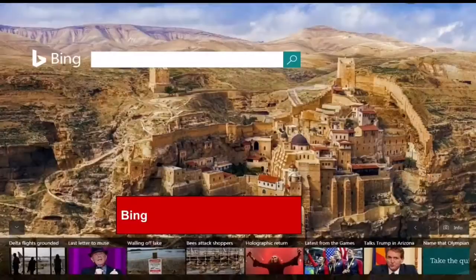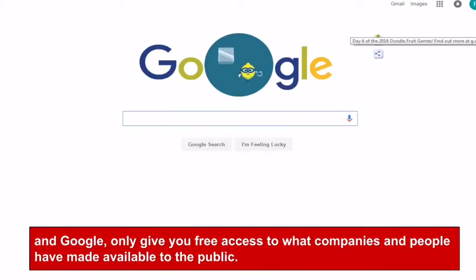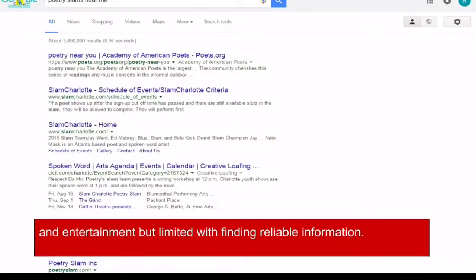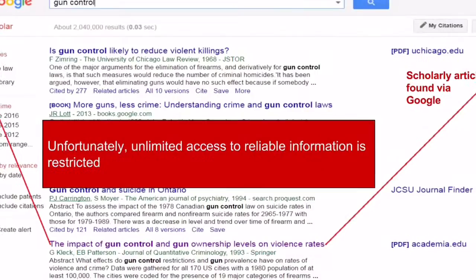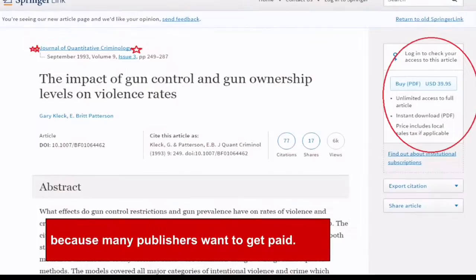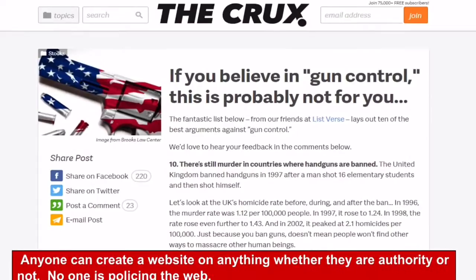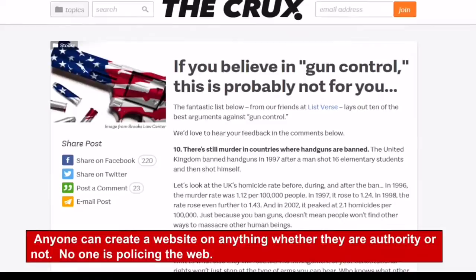Search engines like Yahoo, Bing, and Google only give you free access to what companies and people have made available to the public. This is great for shopping and entertainment, but limited for finding reliable information. Unfortunately, unlimited access to reliable information is restricted because many publishers want to get paid. Anyone can create a website on anything whether they're an authority or not — no one is policing the web.